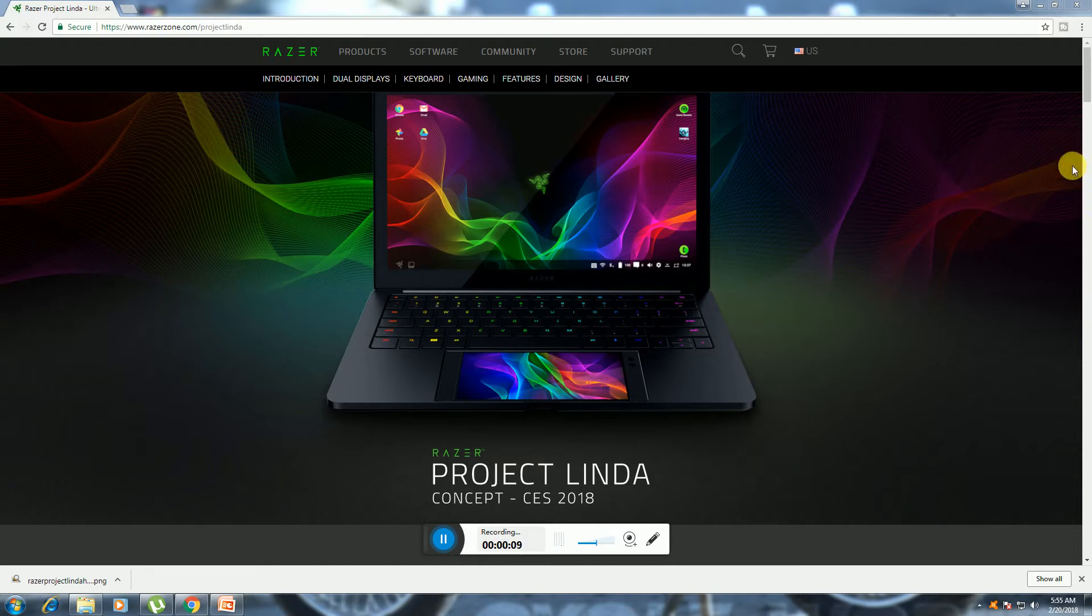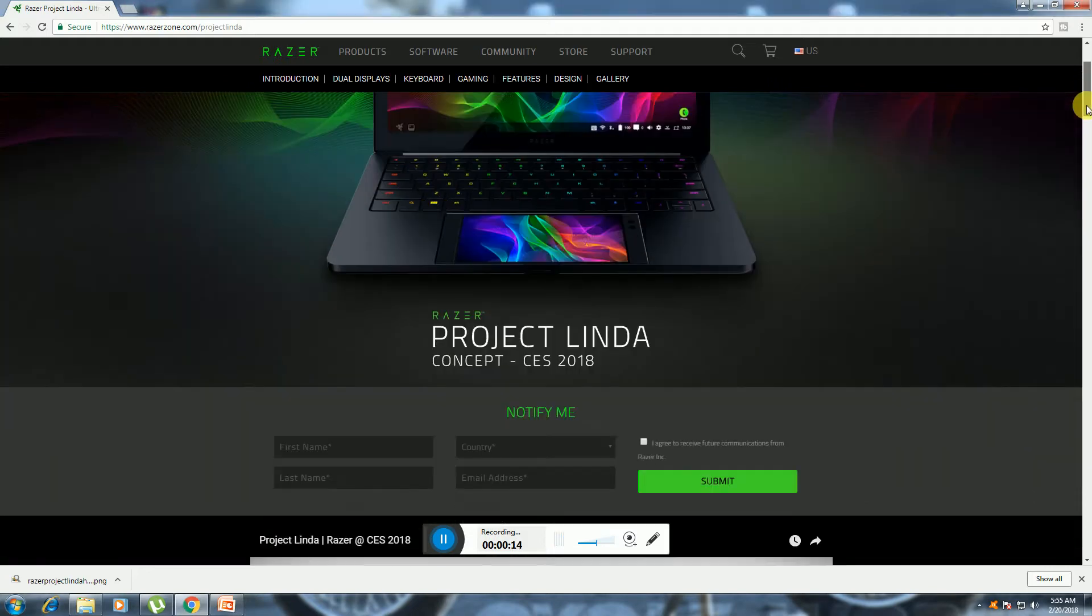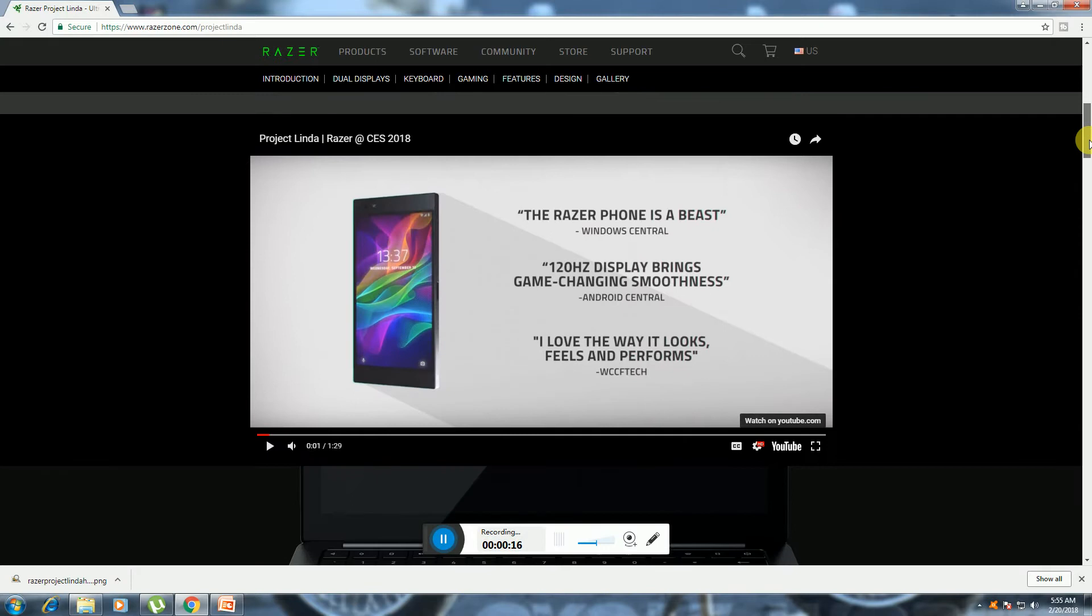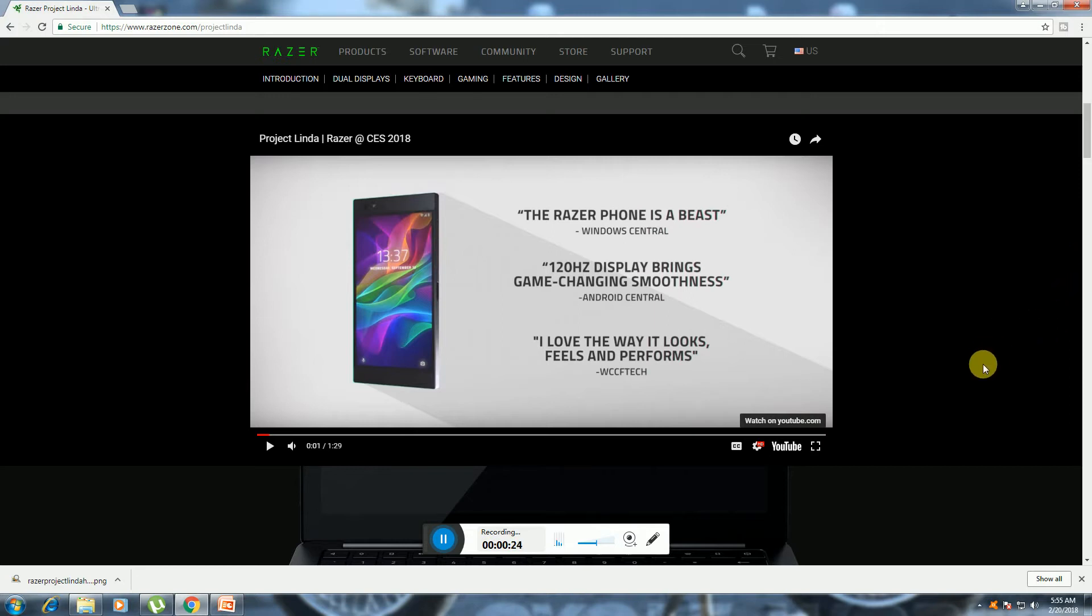This is Razer Project Linda laptop. It is Razer. The Razer phone has the best Windows integration and 120Hz display bringing game-changing smoothness with Android. I love the way it looks, the way it feels, and how it performs.